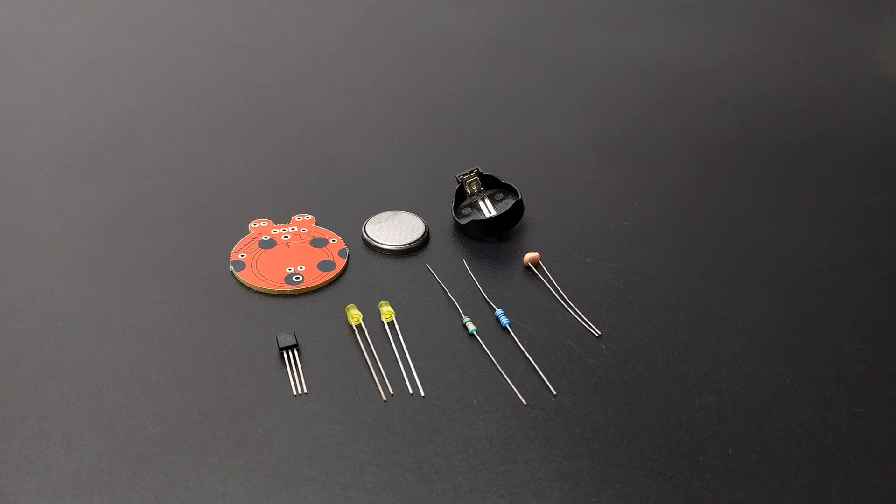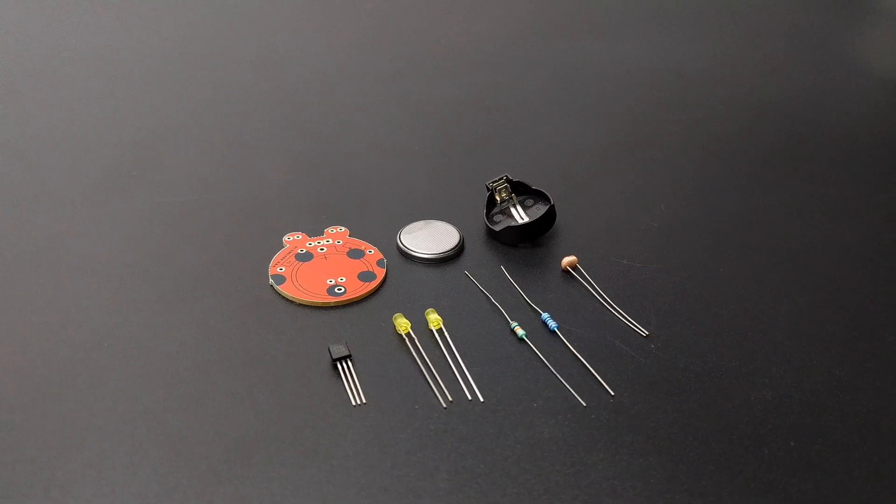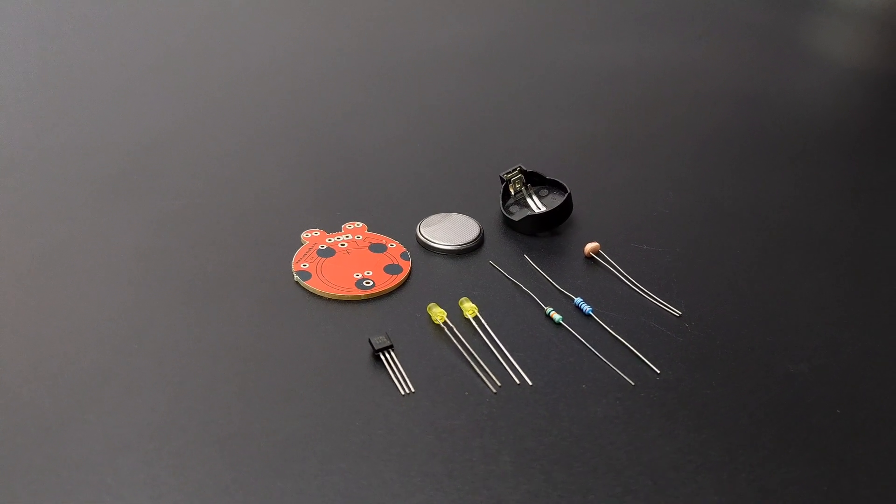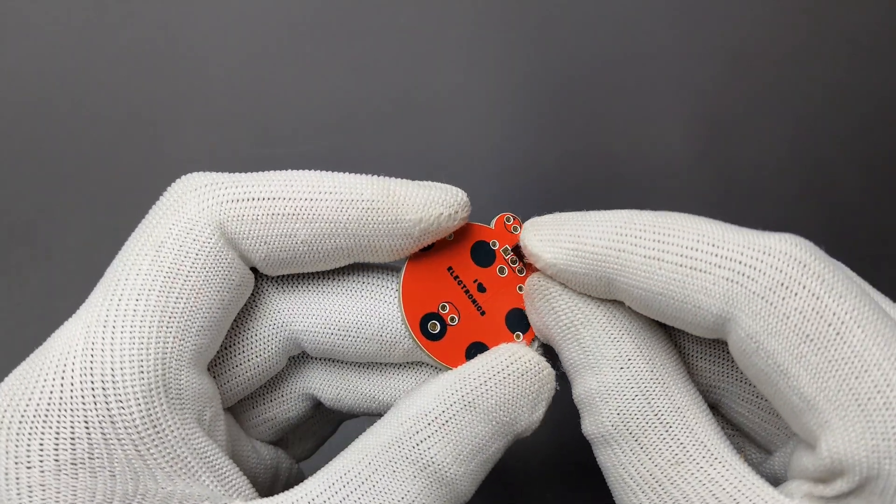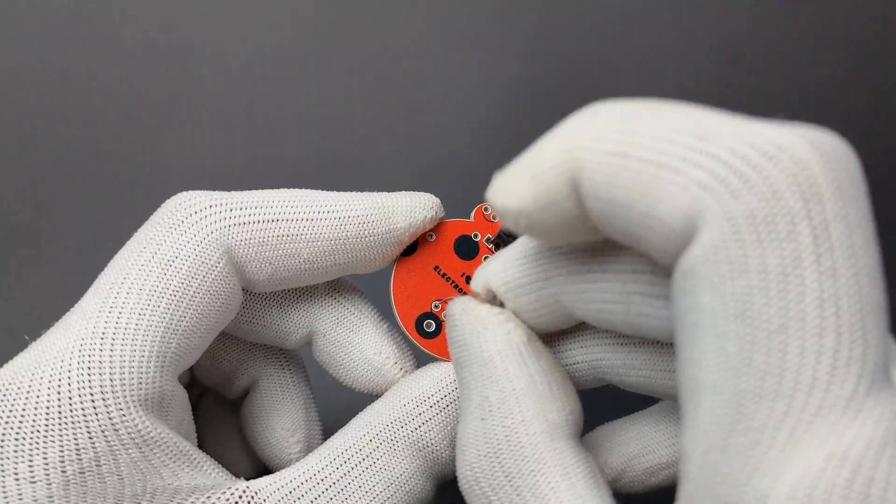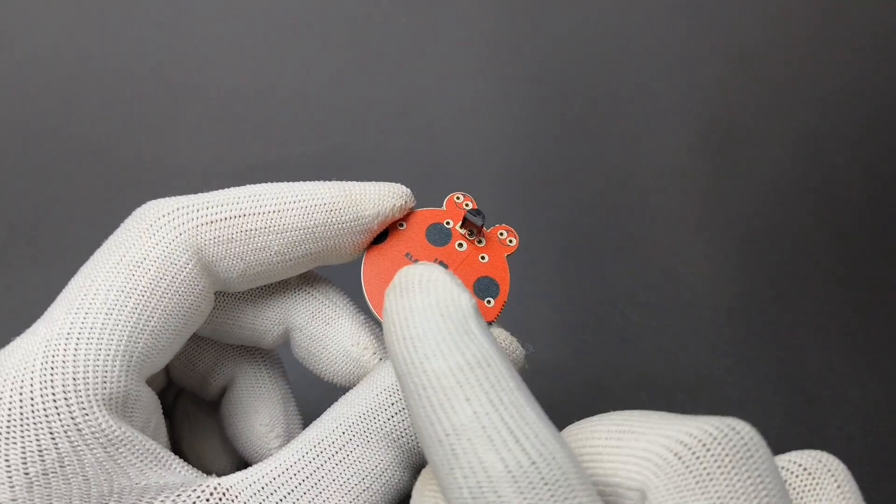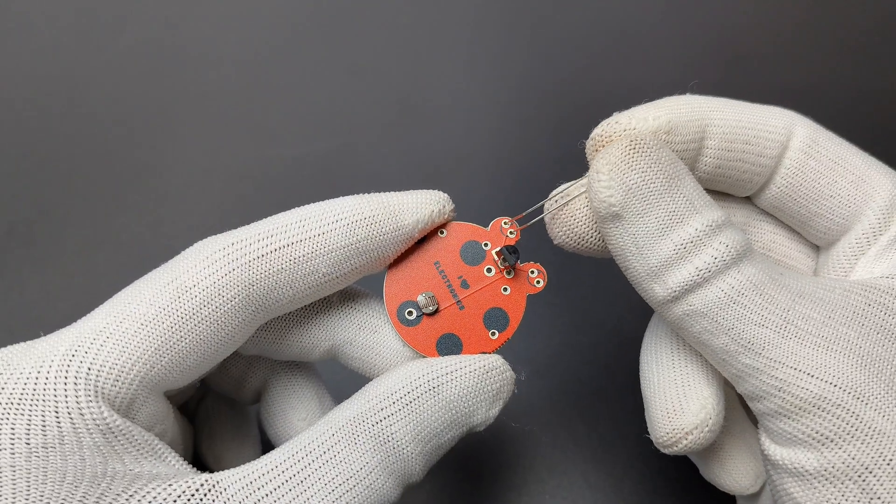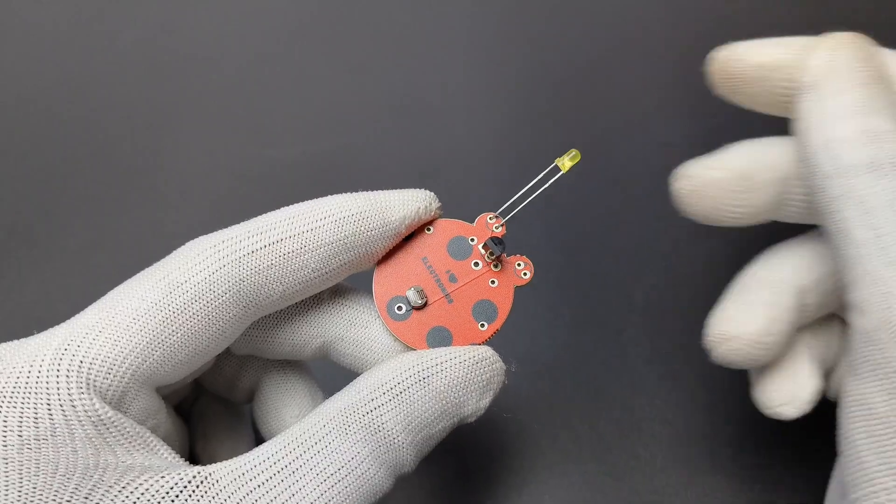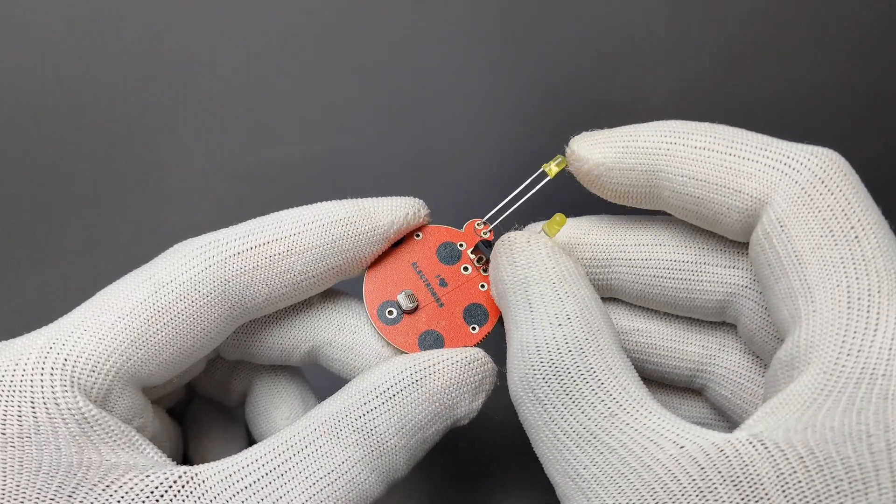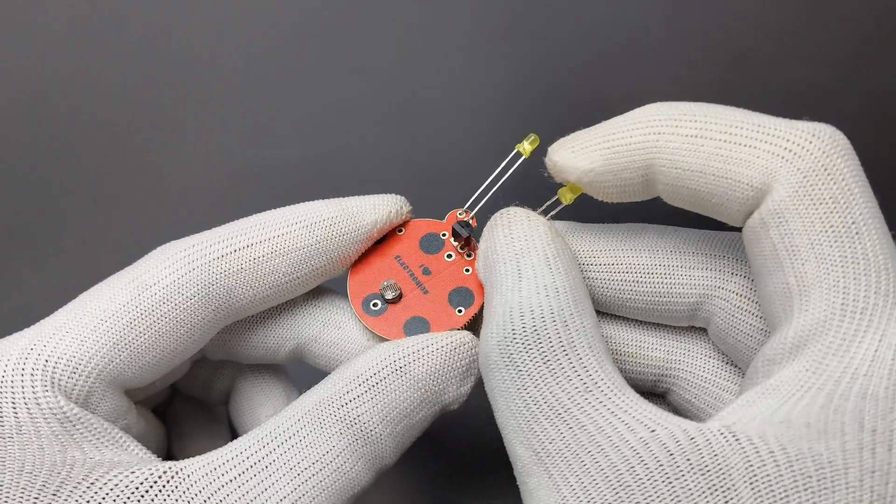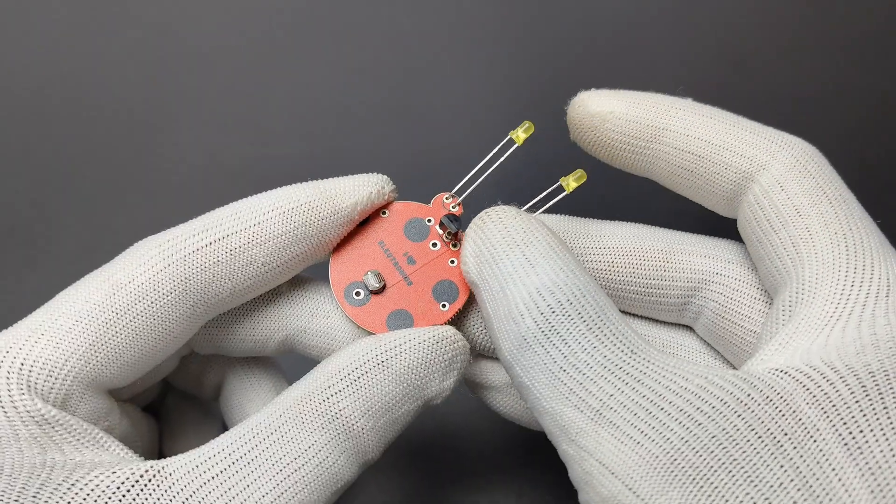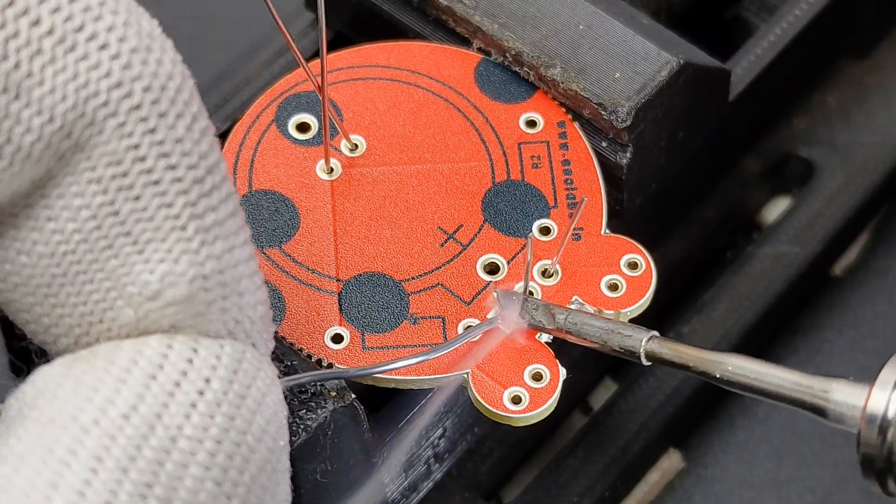Now I grabbed all the components. If you want to buy all these parts with PCBs, please check the video description. The soldering is pretty straightforward. Just place the components and solder. We can use this kit to teach kids about the basics of soldering. You can use any color LEDs here and place the LEDs according to your ideas. In less than 10 minutes you can finish the soldering.